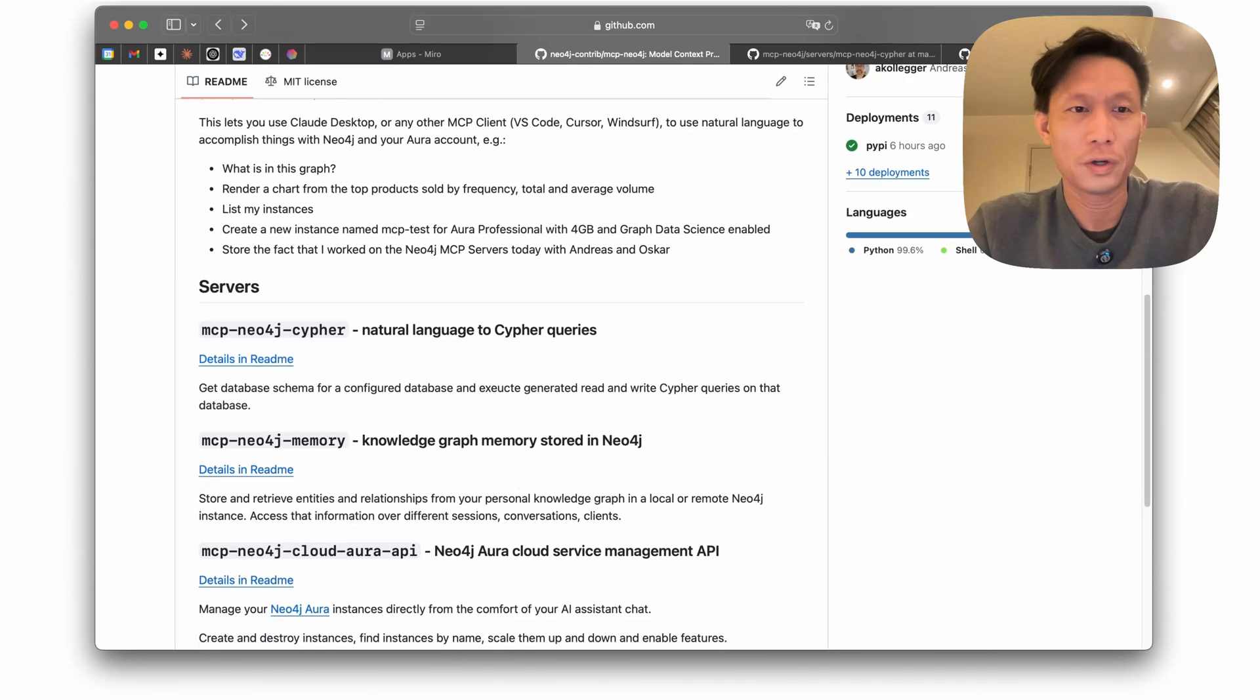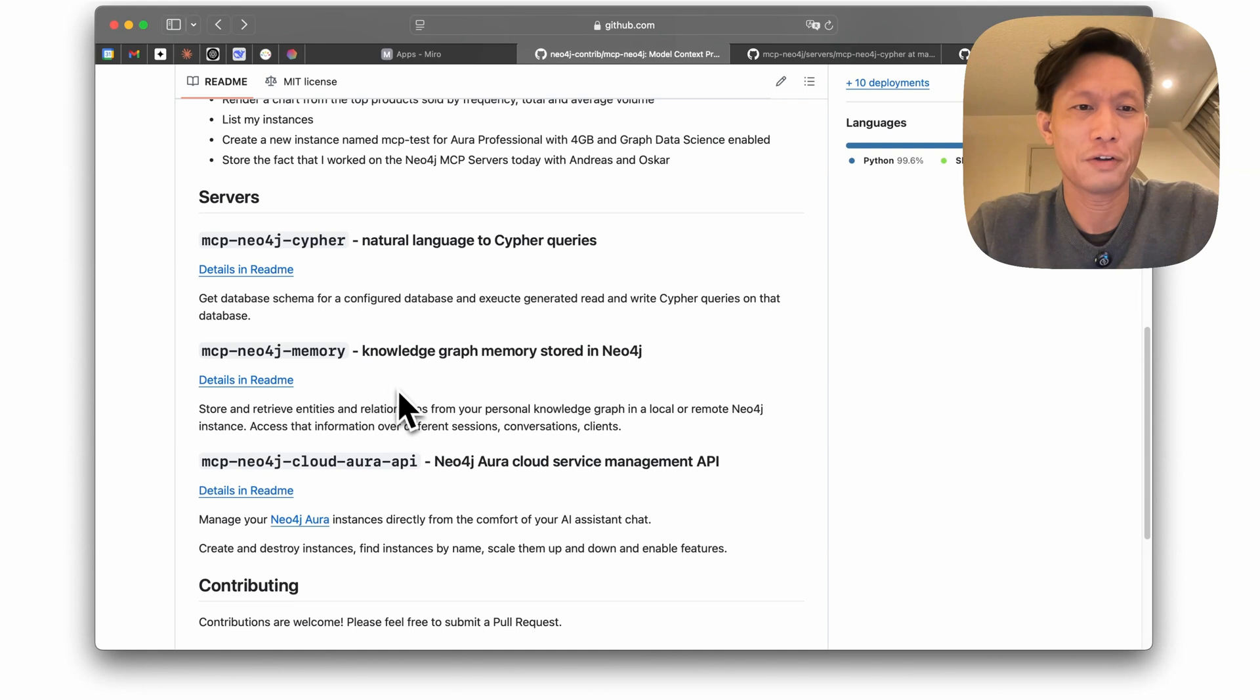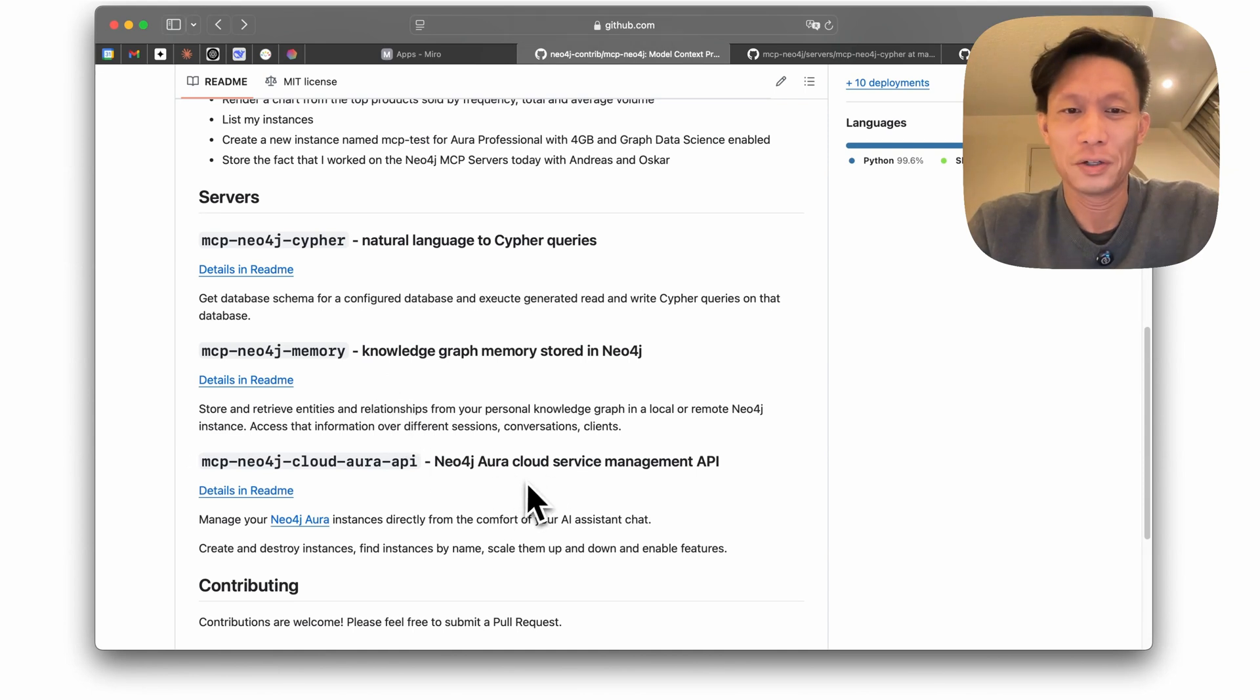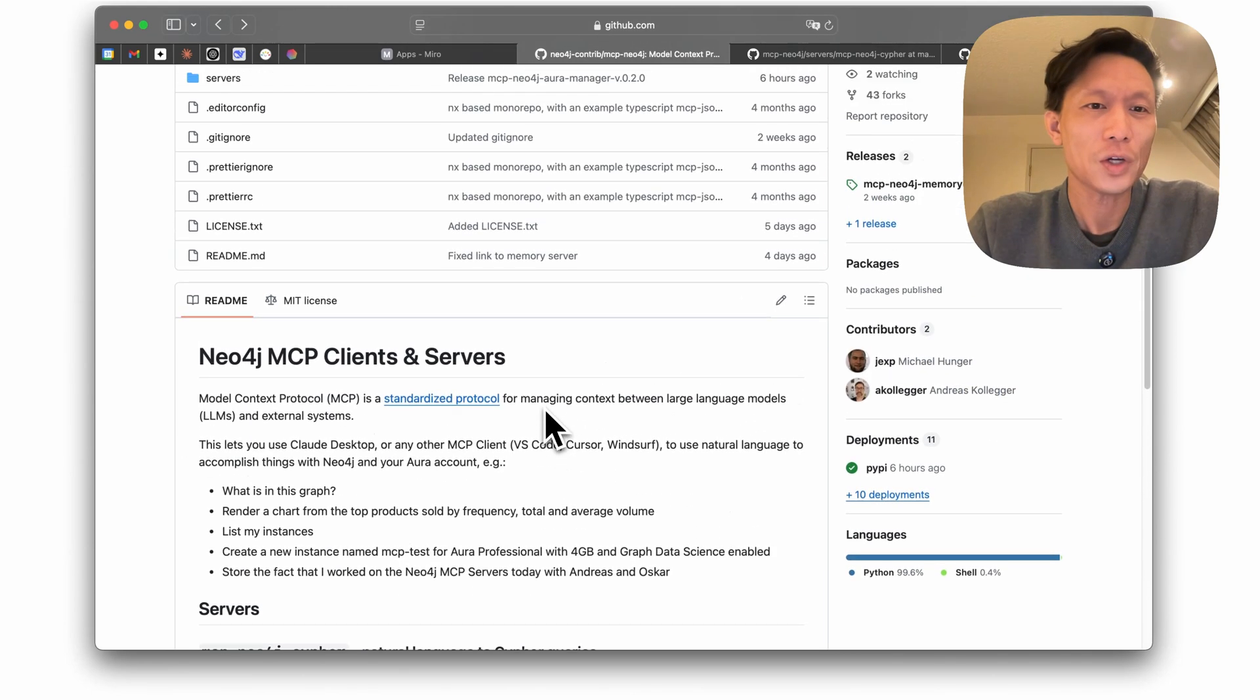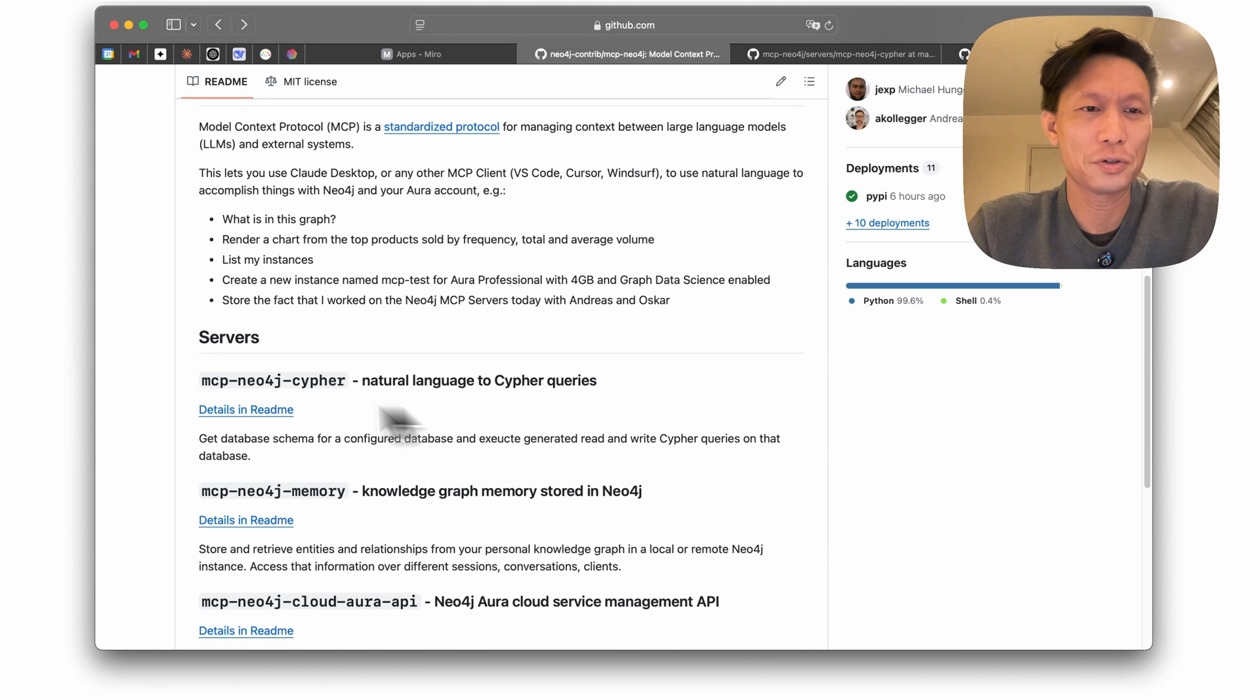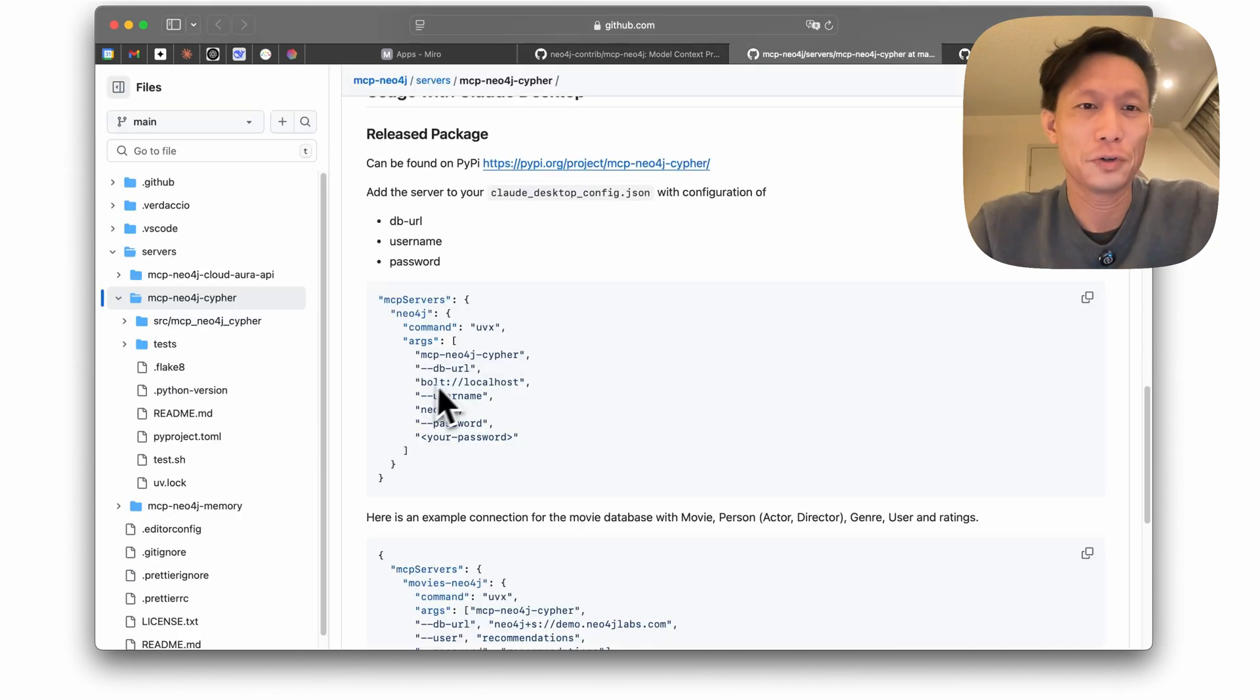One is for interfacing with Cypher, one for knowledge graph memory, and the last one is for managing an Aura cloud instance. Okay, so the one I'm just going to focus on is the Neo4j Cypher server first.